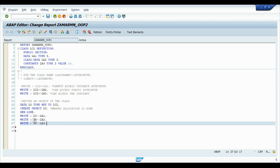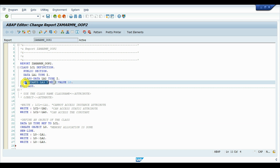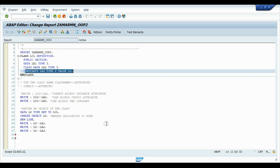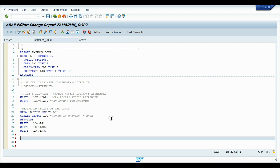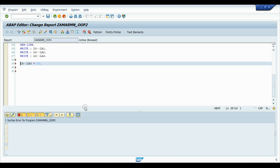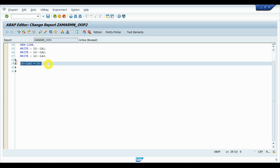If we try to change the value of the constant — for example, assigning local_object->LA3 = 20 — this will not work, because we are trying to change the value of a constant. That is not possible.